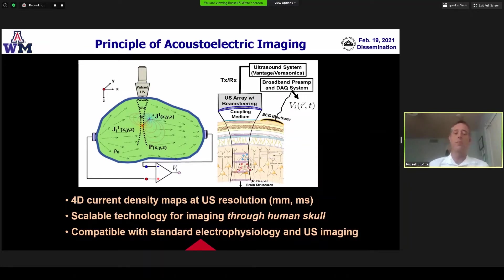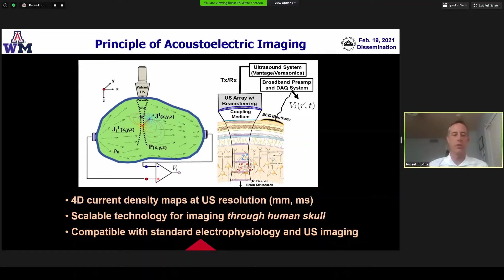Four-dimensional current density maps at ultrasound resolution on the millimeter-millisecond scale are possible. The technology is scalable through the human skull, potentially, which is one of the goals for this project. It's also compatible with standard electrophysiology and pulse echo ultrasound.